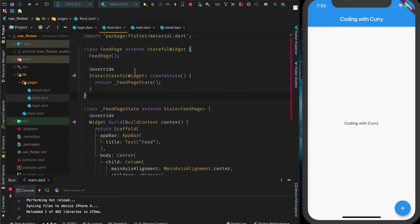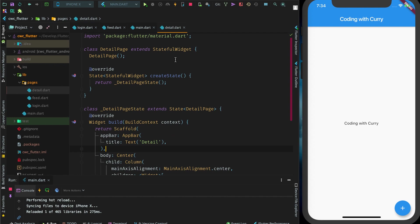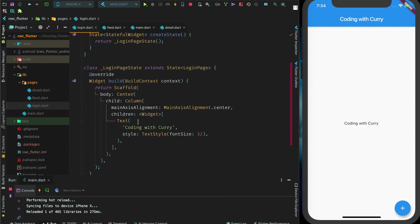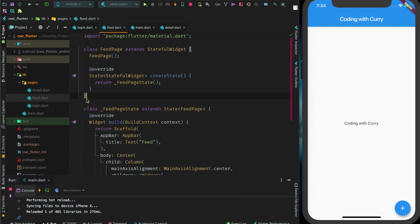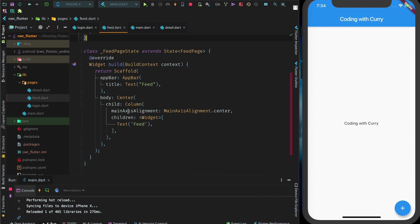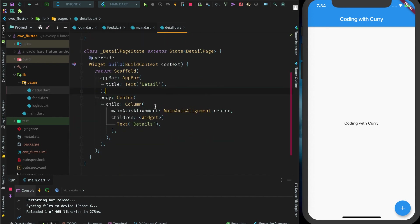I also created three pages here: a login stateful widget, a feed stateful widget, and a detail stateful widget. These are really basic widgets right now. They all just contain a scaffold, center, and text — same with the feed and the detail.